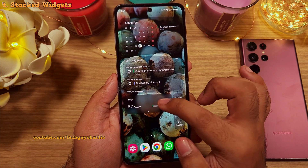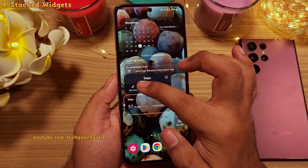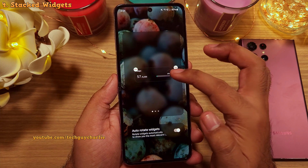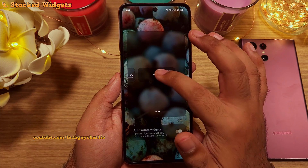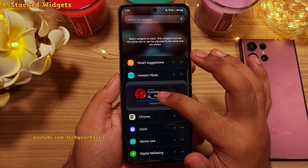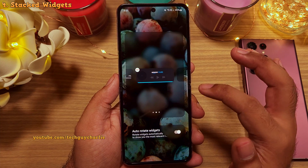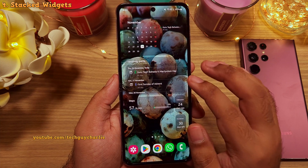You can even edit the stack by long pressing and then tapping edit stack. From here, you can remove or add more widgets to the stack. Awesome feature, right? And just so you know,